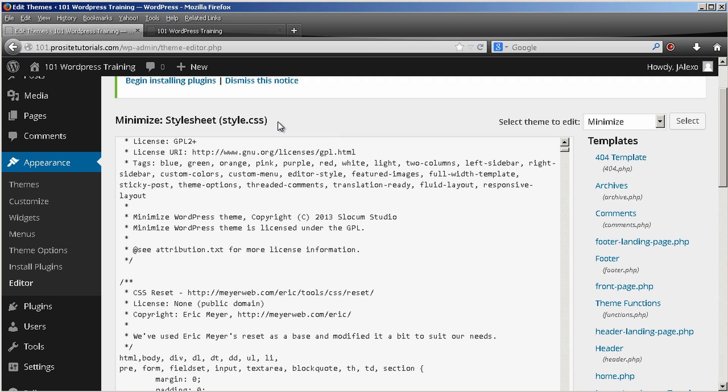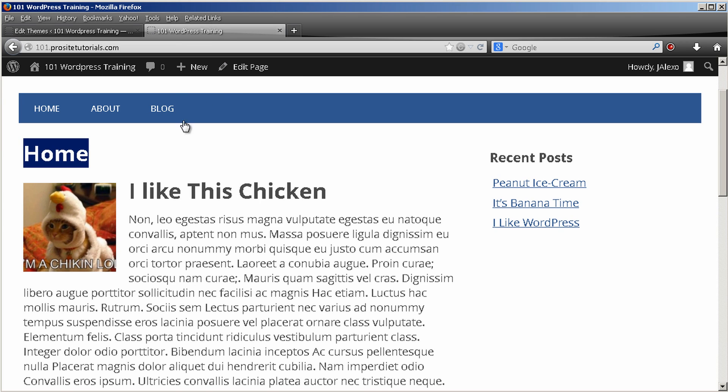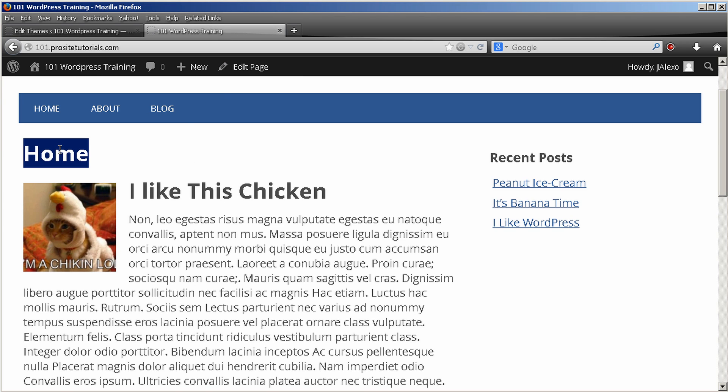Anyway the first thing that you really should do is see if the theme that you are using already has this feature. Because some themes out there already have this. Others are like this one and you're just stuck with this really ugly title that appears on your posts and pages.